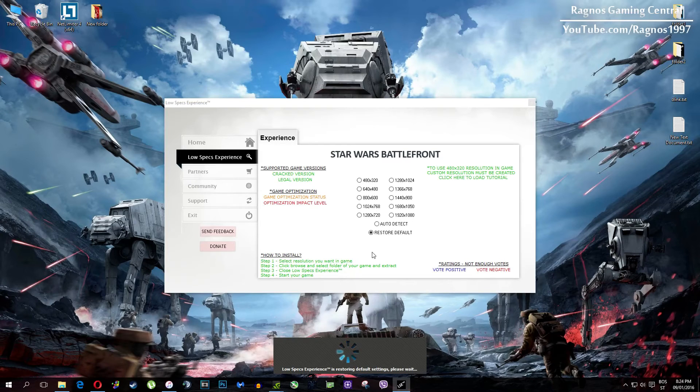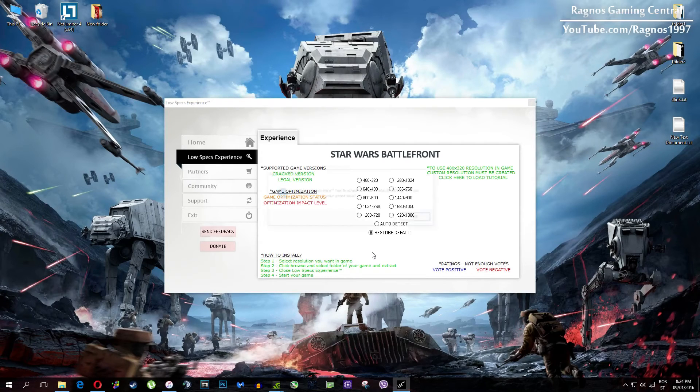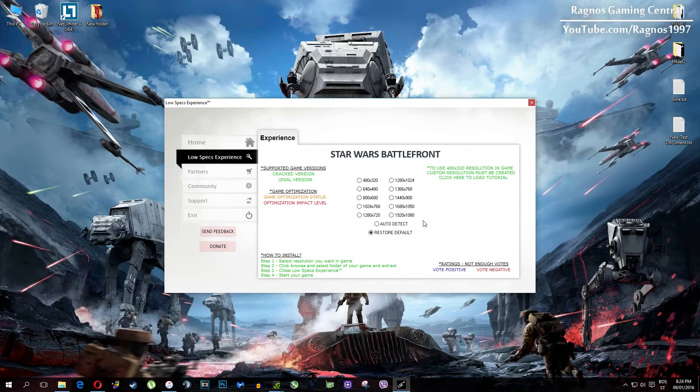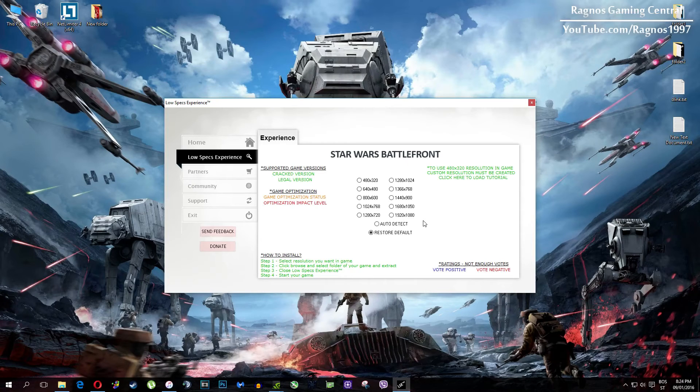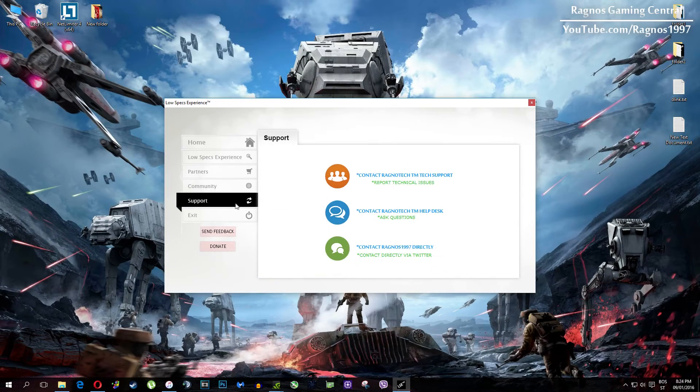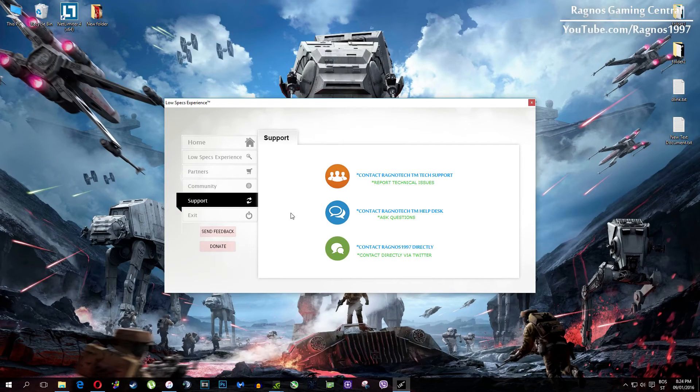Also one more thing to note if you have any problems, questions or anything to ask related to Low Specs Experience. Make sure to contact us through support tab and we'll gladly answer all of your questions, usually under 48 hours.